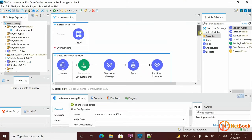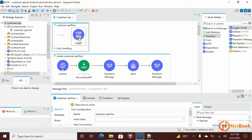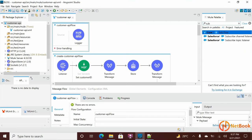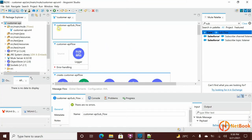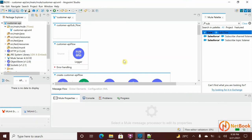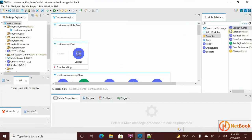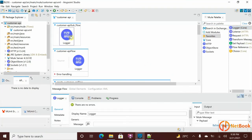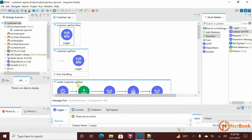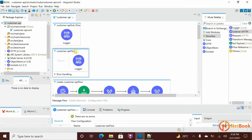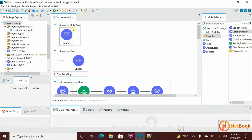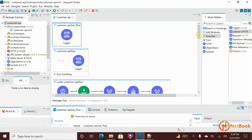So the regular flow has an event generator plus processors. The private flow has the option of an event generator but we are not going to use it — we use only processors within the private flow. Then we have the sub flow: if you drag and drop it, you don't have the feasibility of keeping an event generator — you can have only processors. If you try to keep a listener over here, you can see a red mark showing it will not accept an event generator component.